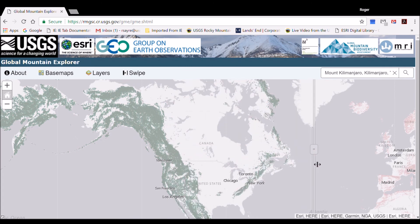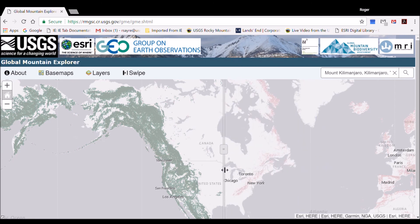We hope this tutorial has helped you to understand what the Global Mountain Explorer is and how to use it to visualize and compare three different global mountain maps — K1, K2, and K3. Thank you.